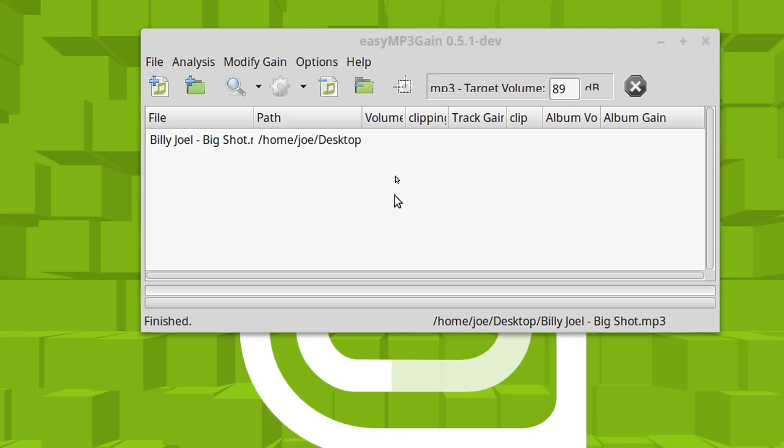So you don't get that situation where one song is really loud. And the next one is really soft. And the next one is really loud when you play these things back.